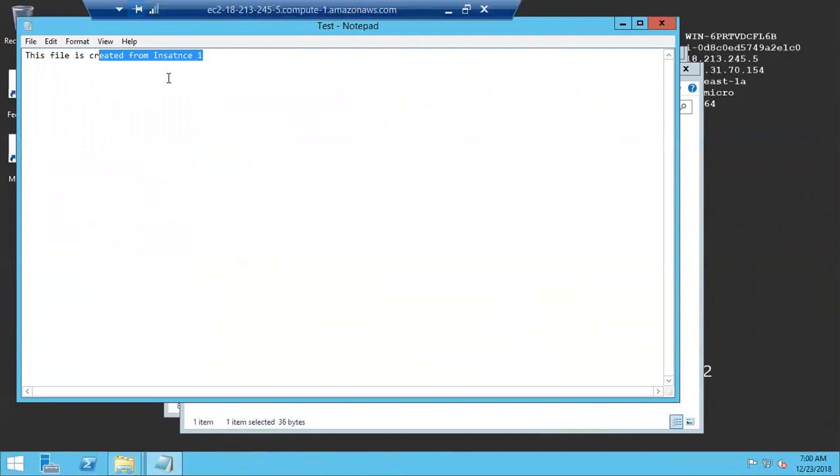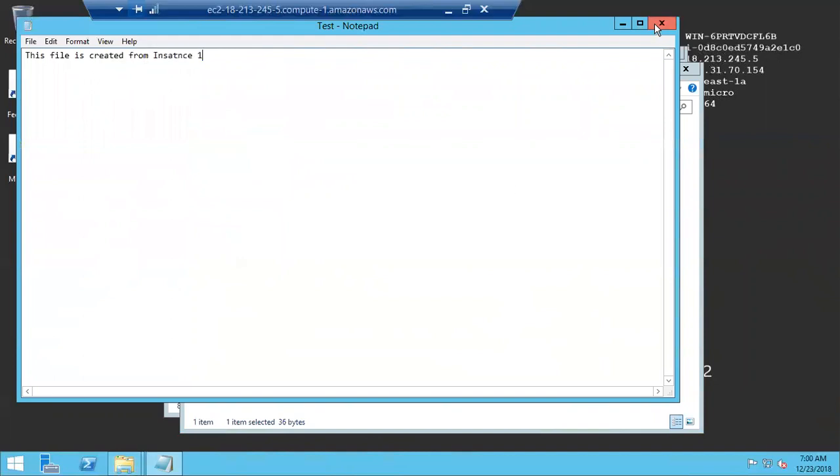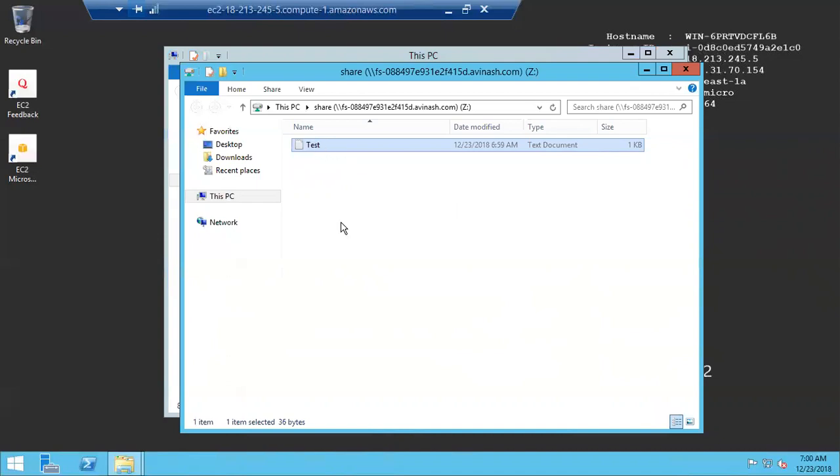In instance one. So this is a centralized file storage solution for all our Windows machines. Again, we have to manage file level permissions for this FSx.